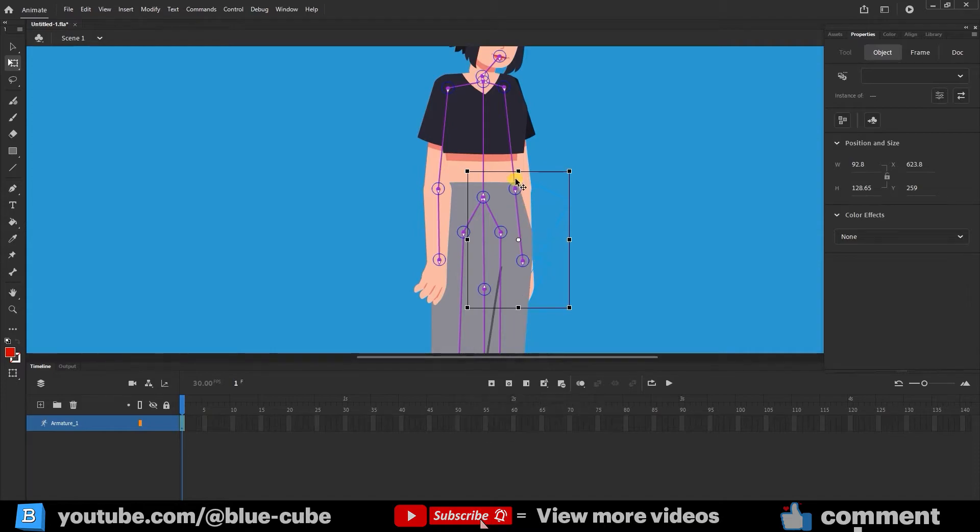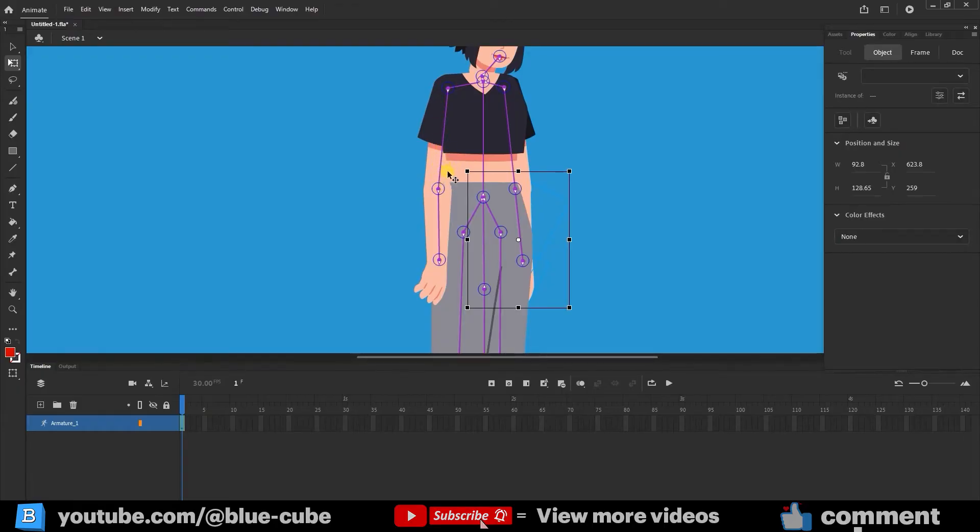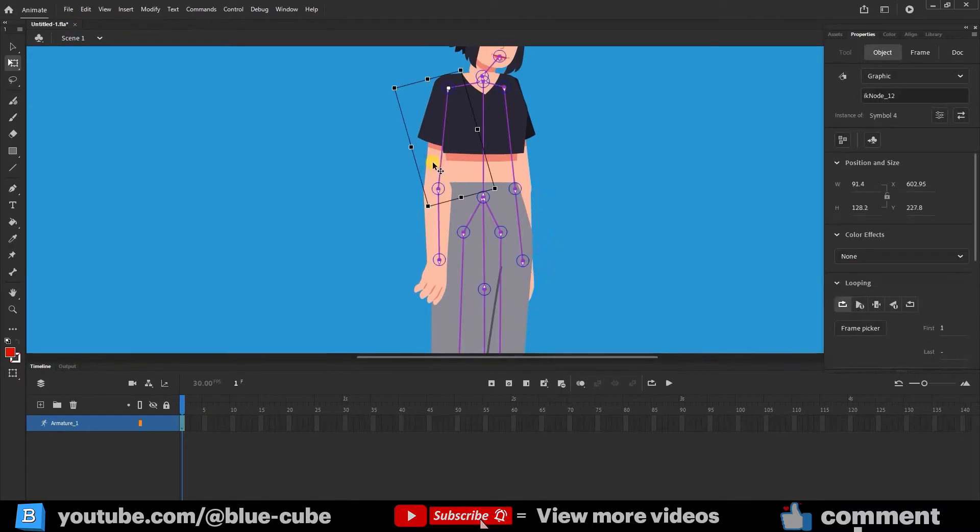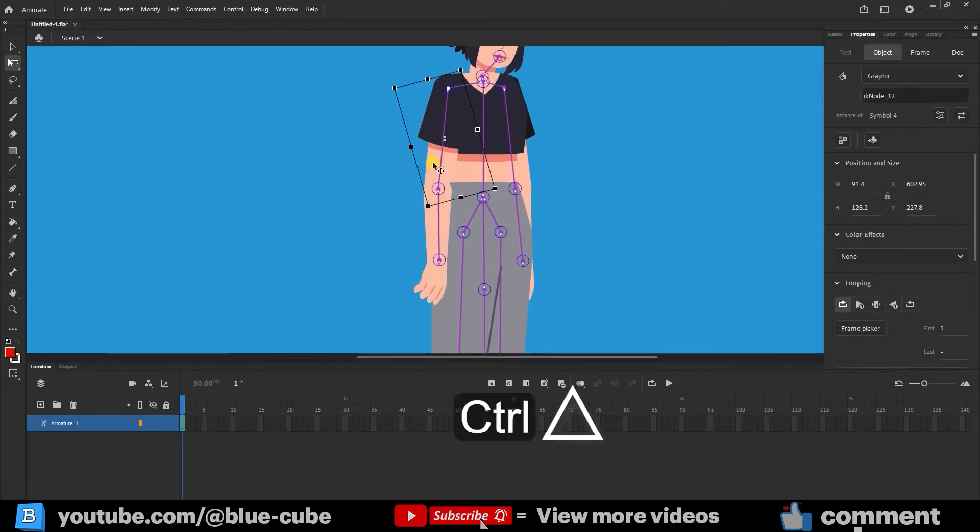This way, the arm and forearm are placed under the character's body. Now this arm is under the body. I select this section and press the Ctrl key and the up arrow key a few times. This way, the character's arm is placed above the body.